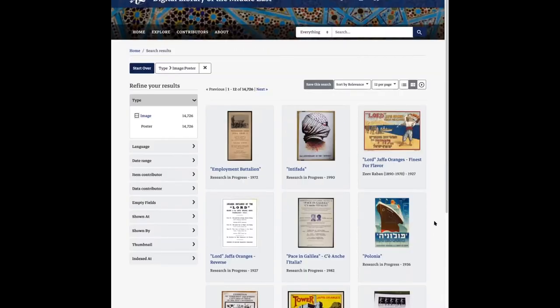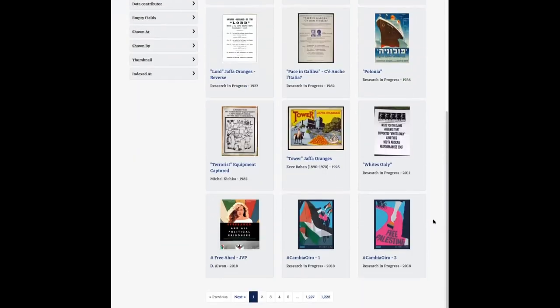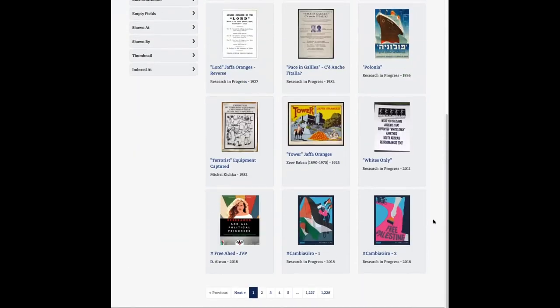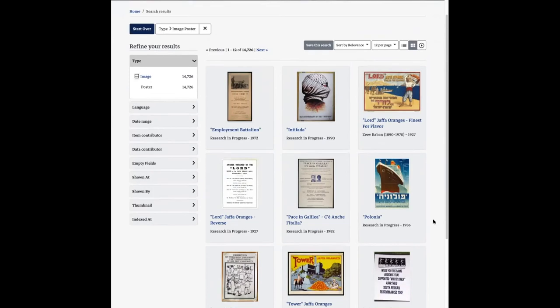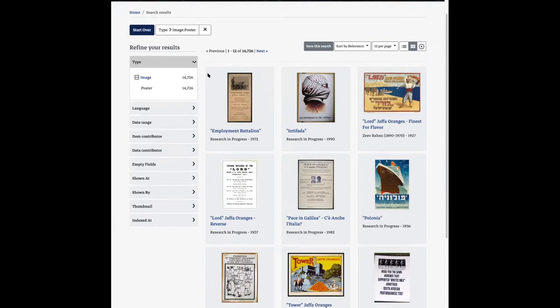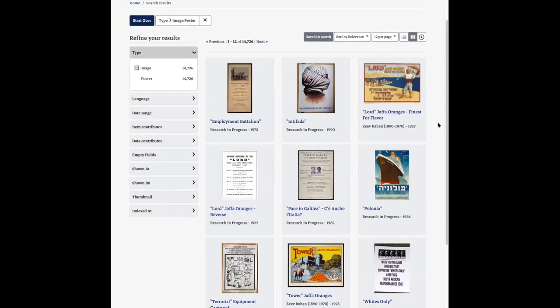The other thing we did to improve the chaotic arrangement is add a background to each of the thumbnails, which gives a stronger container area around each item and helps make the page feel a little more organized.